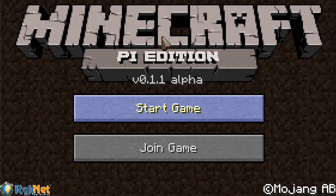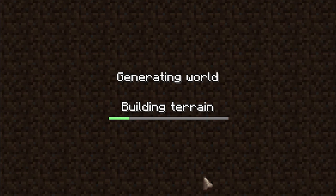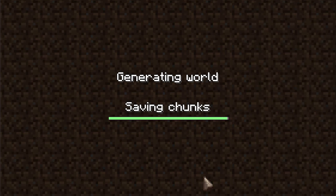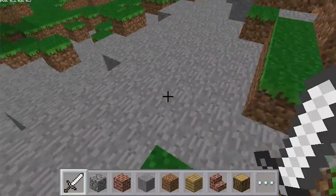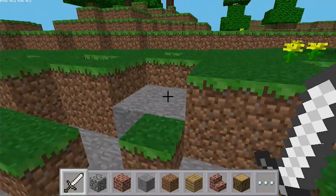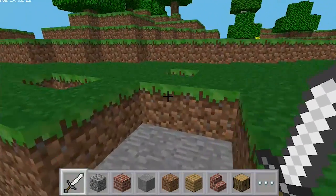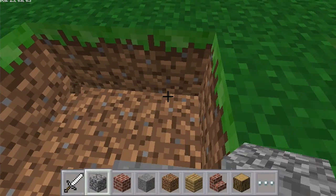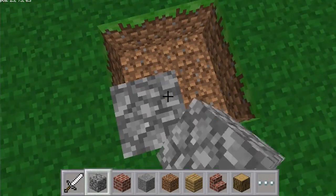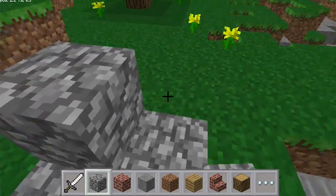Hi, I'm Joe Coburn from MakeUseOf.com and today we'll be looking at Minecraft Pi Edition. This is a great way to learn programming and real-world electronics, and I'm going to demonstrate some projects that you can build yourself. If you would like to know more about any of these projects, including the full source code and tutorial, be sure to visit the link in the description.